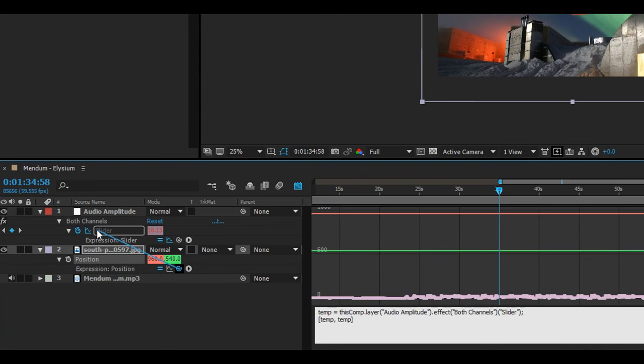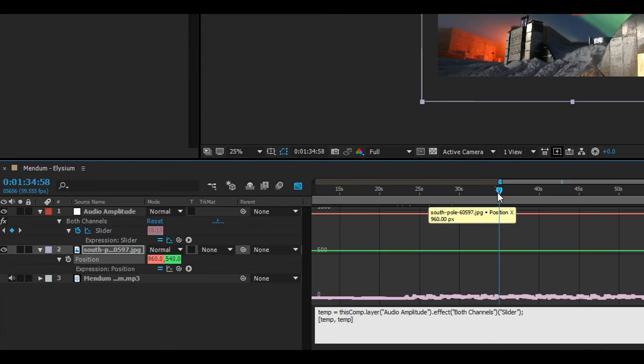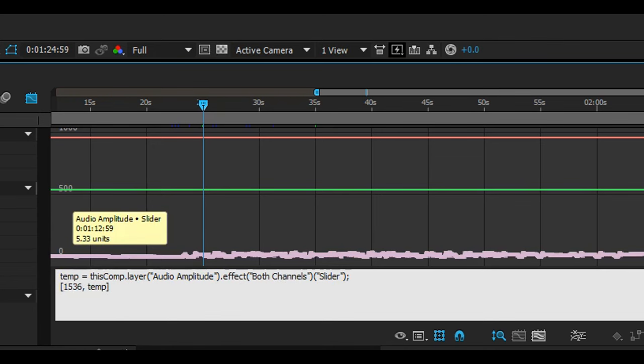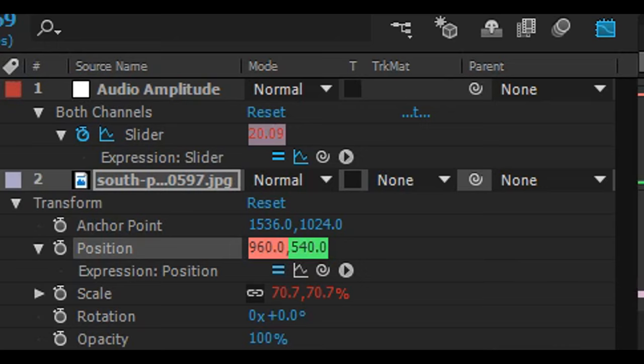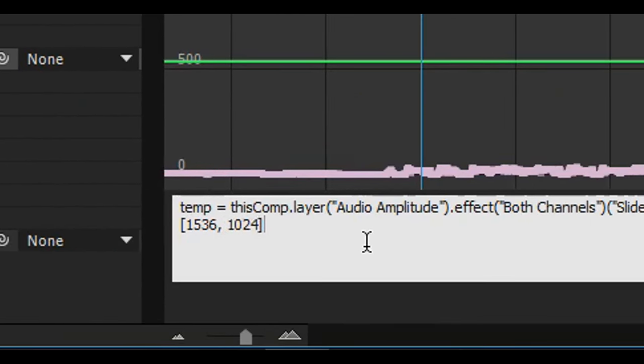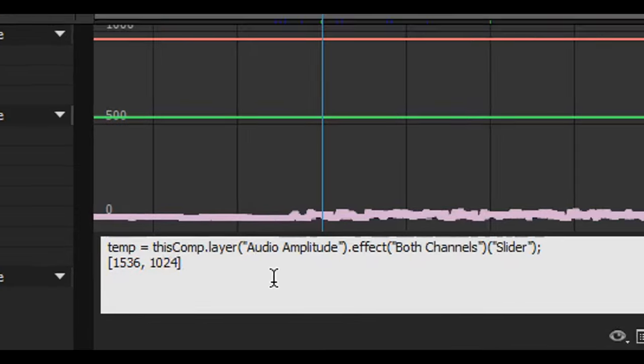Once again we'll be altering the expression just a little bit. First of all we won't be needing this first part of the expression. You can either replace the temps with the original positioning of the picture. Or you can get rid of that part of the expression entirely. It's up to you. Next we'll be creating a wiggle effect which is what we'll be making our camera shake.